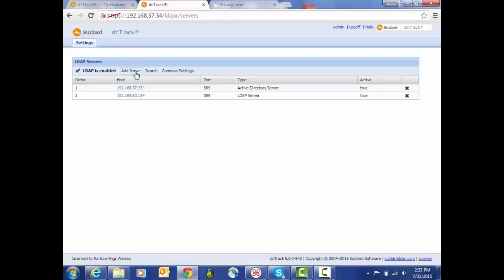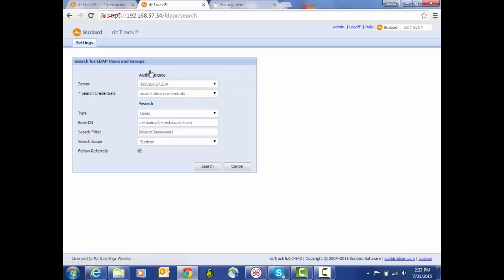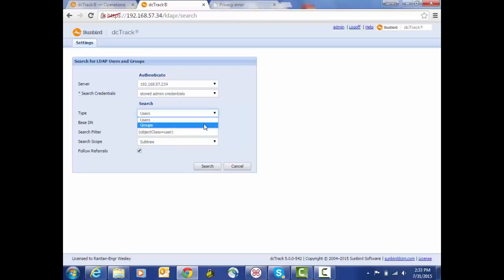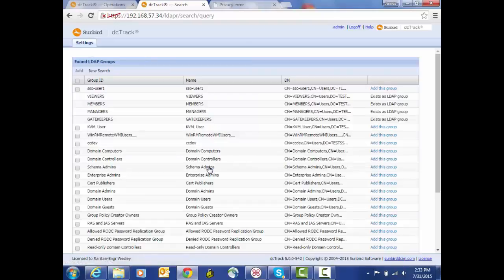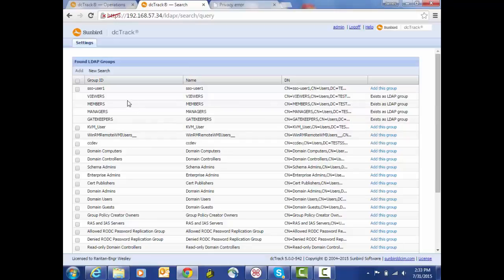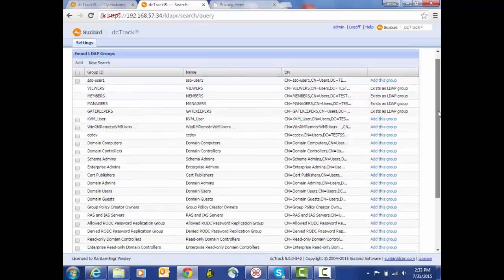So now one of the things that we can do once we've got our servers configured is we can initiate a search. Here we can select our users or we can search for groups. In this case we're going to search for groups and we're going to go back to that same server that we were just looking at, again using our stored admin credentials. Here's the base DN information and filter that was specified previously. So now we've gone to Active Directory, we're returning the list of groups.